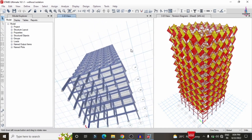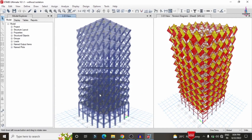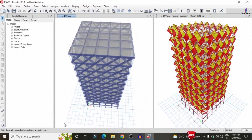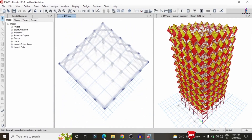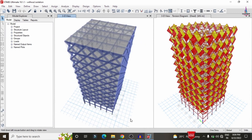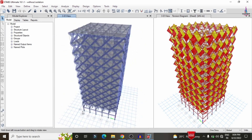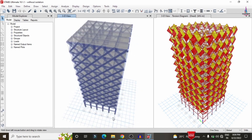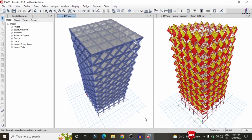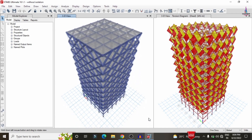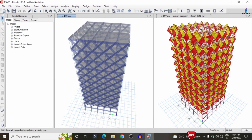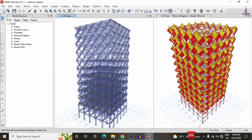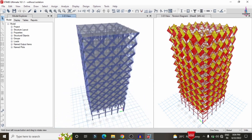Now we can see the diagrid building. I will rotate the model using the 3D Rotate option. This diagrid structural building model does not have any external columns — it resists loads only through the beams provided throughout the structure, consisting of all crossing beams at the corners of the building. This is the diagrid building structure, a G+10 building structural model.